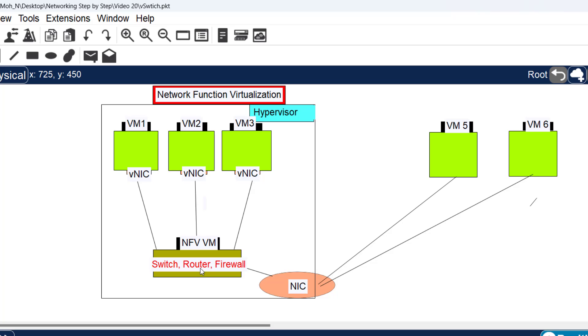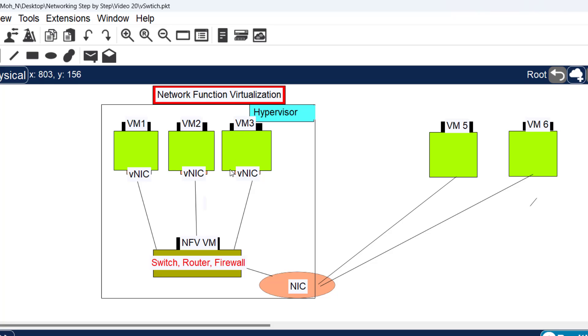It acts as a switch, router, firewall, or any type of network appliance. This virtual machine can be connected to other virtual machines, providing functionality such as switching, routing, or acting as a firewall between these virtual machines.